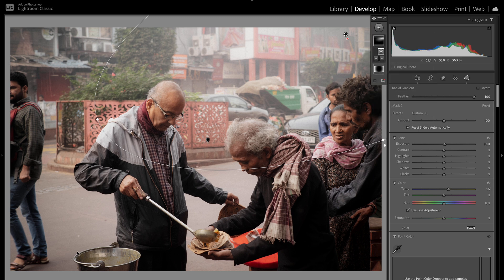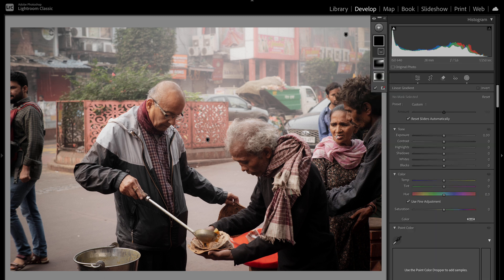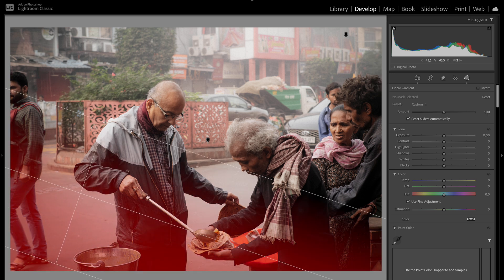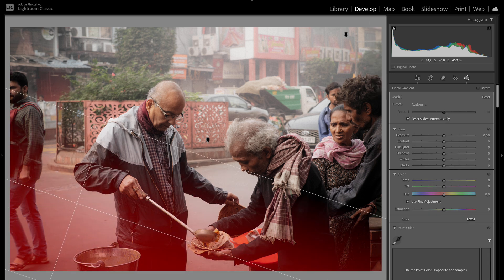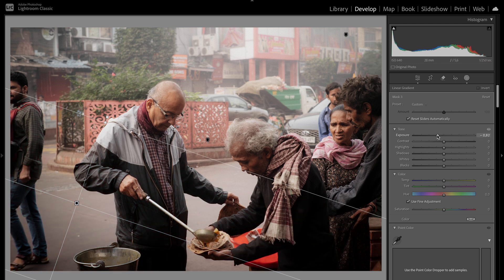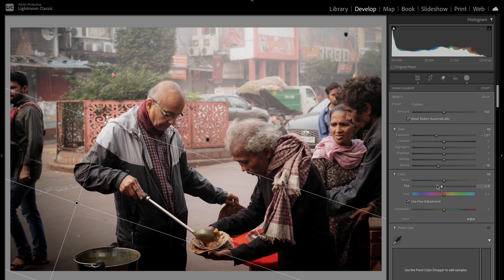Because we have sort of a foreground over here which is quite distracting, I'll do a linear gradient, push that up, pull it down a little bit, decrease the exposure, turn down the blacks, and push down the highlights.